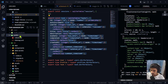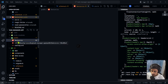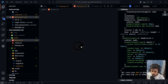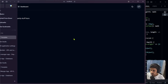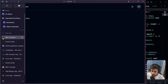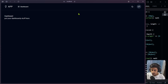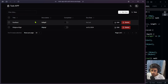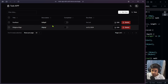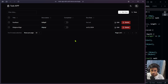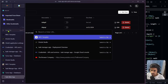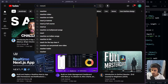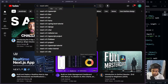Now we need to integrate the data table component. I've already created a data table component that we can use. I'll direct you to a YouTube video on my channel 'React with the Curse' where I explain the data table in detail. Go to that video's description for the live demo link — clicking it shows the data table with all its features.